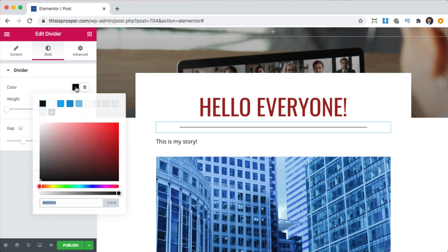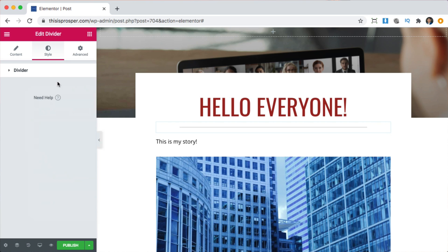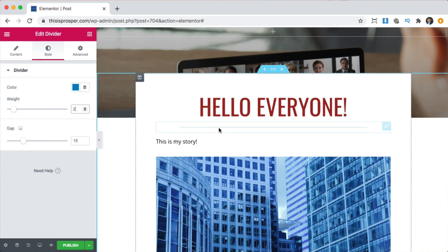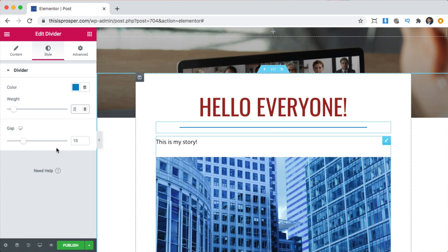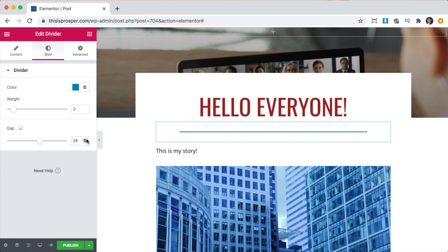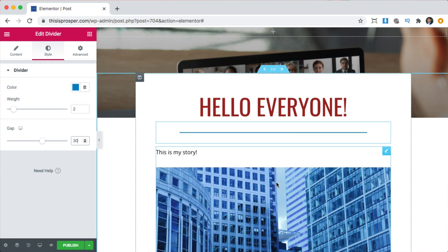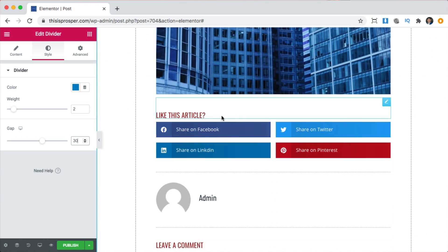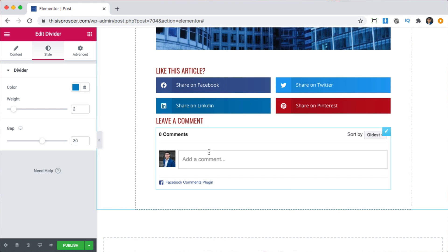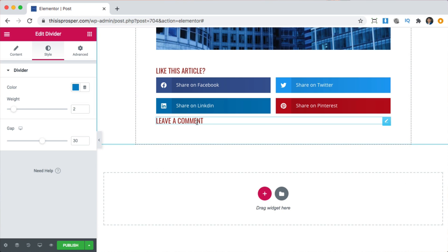The divider doesn't have to be so long — maybe 80% and centered. Let's make it blue like the rest of our website, and a little bit thicker — maybe 2. Let's increase the gap to about 30. There's the content, there's an image, we can leave the share buttons. We can delete the admin section. I don't like having comments because sometimes people leave spam, so I'll delete that and delete the comments title — just the share is fine.